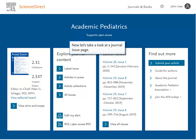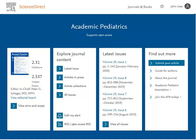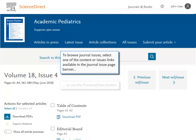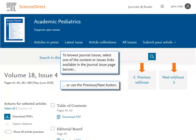Now let's take a look at a journal issue page. To browse journal issues, select one of the content or issues links available in the journal issue page banner, or use the previous or next button.